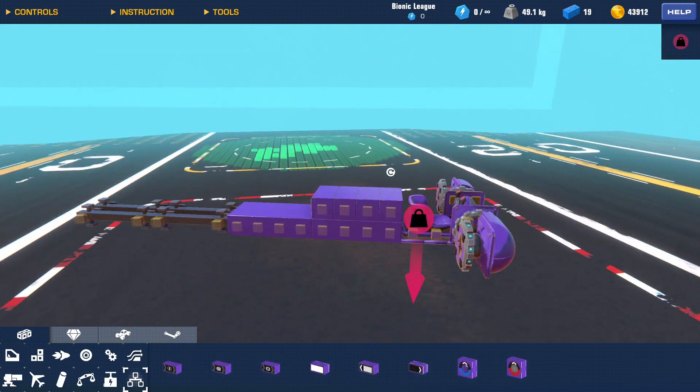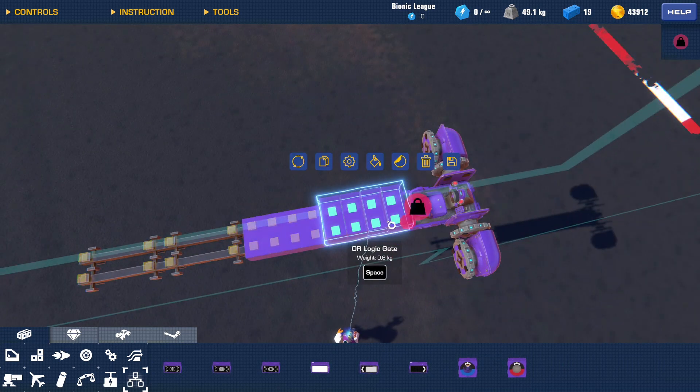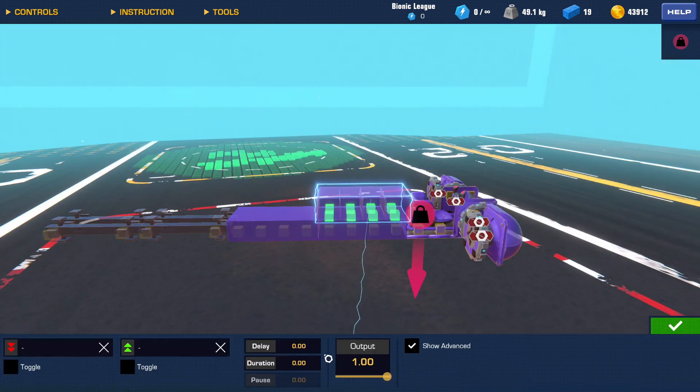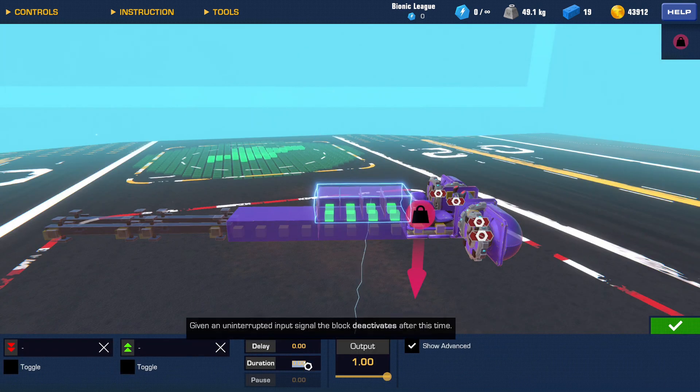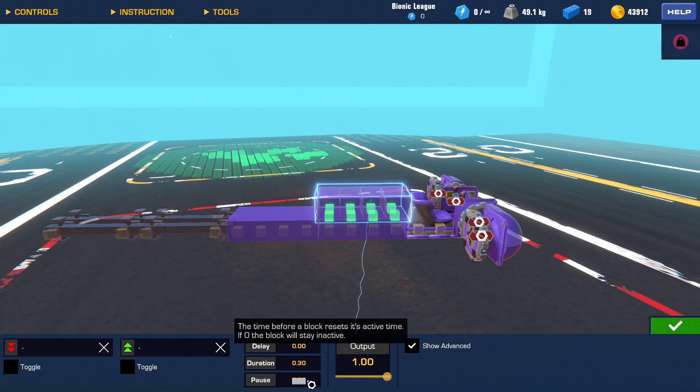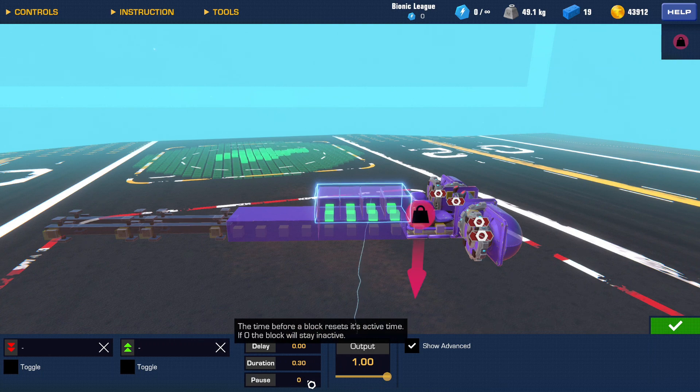Then what you want to do is you want to select all, you want to do duration 0.3 and pause 0.3.